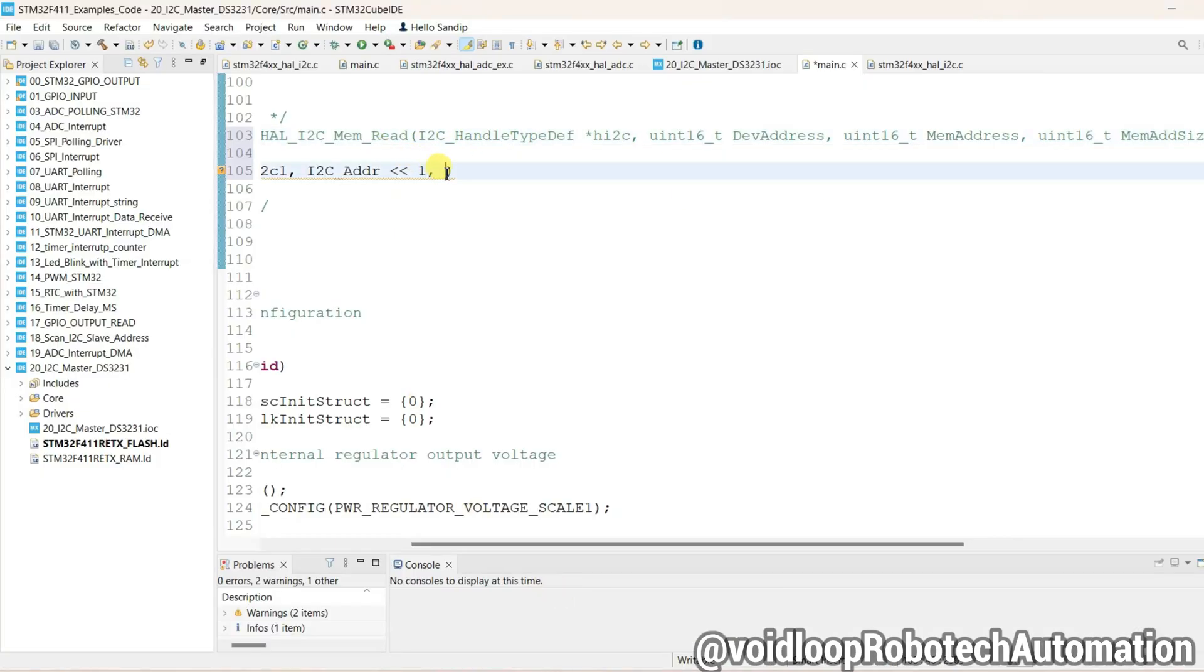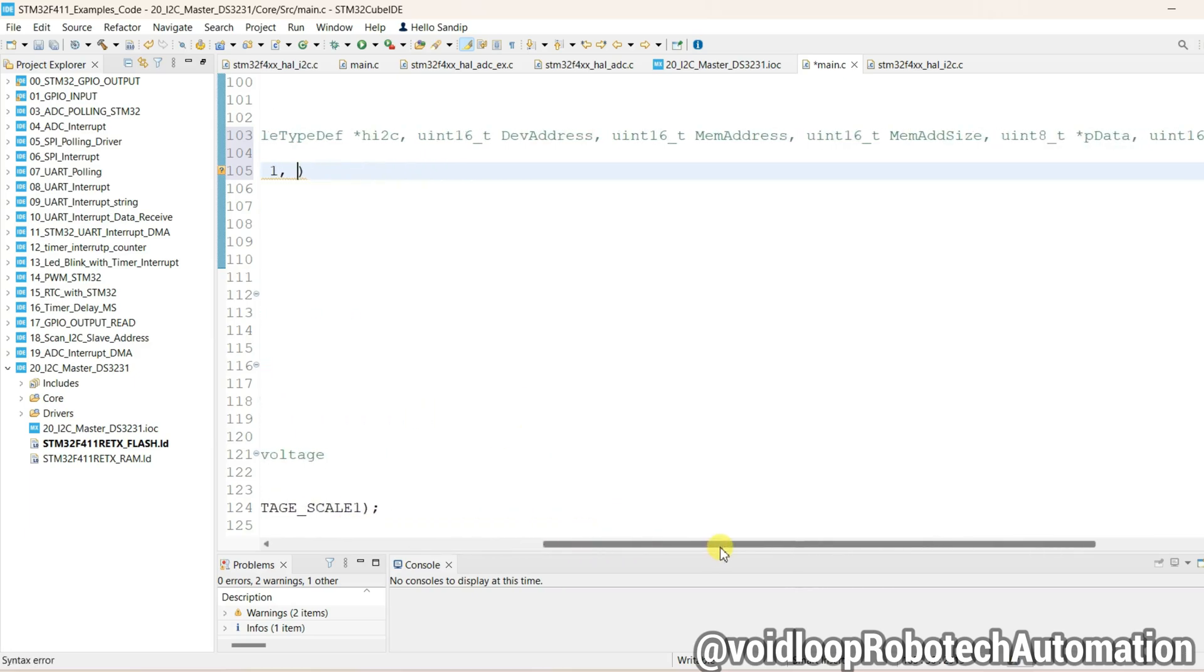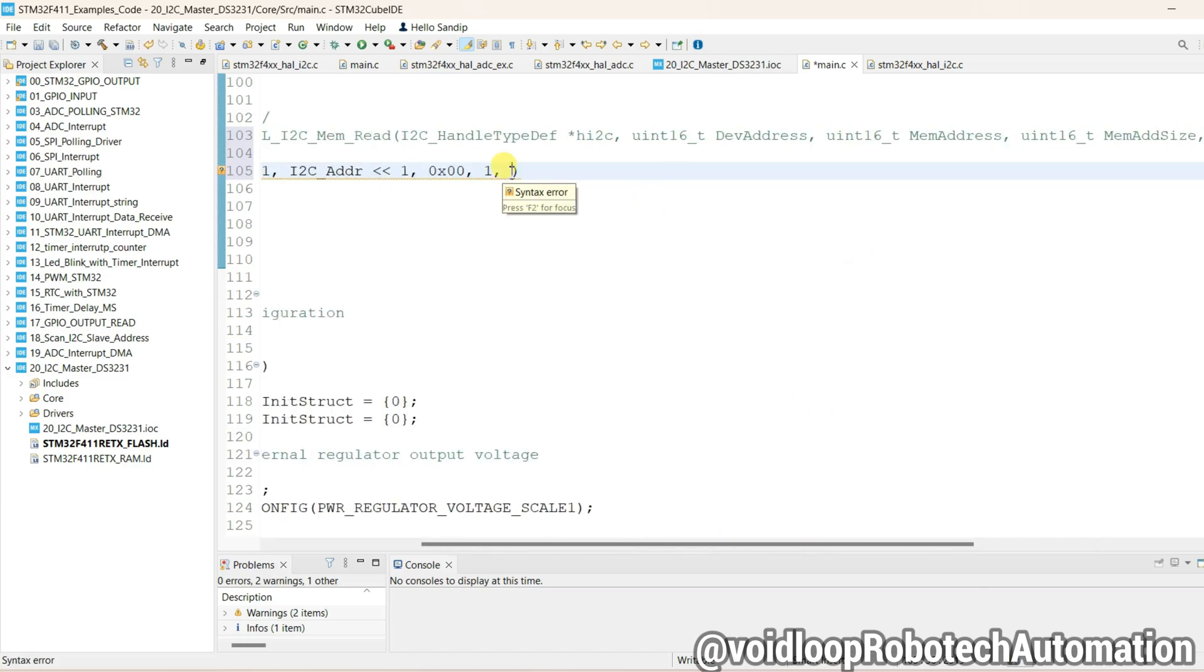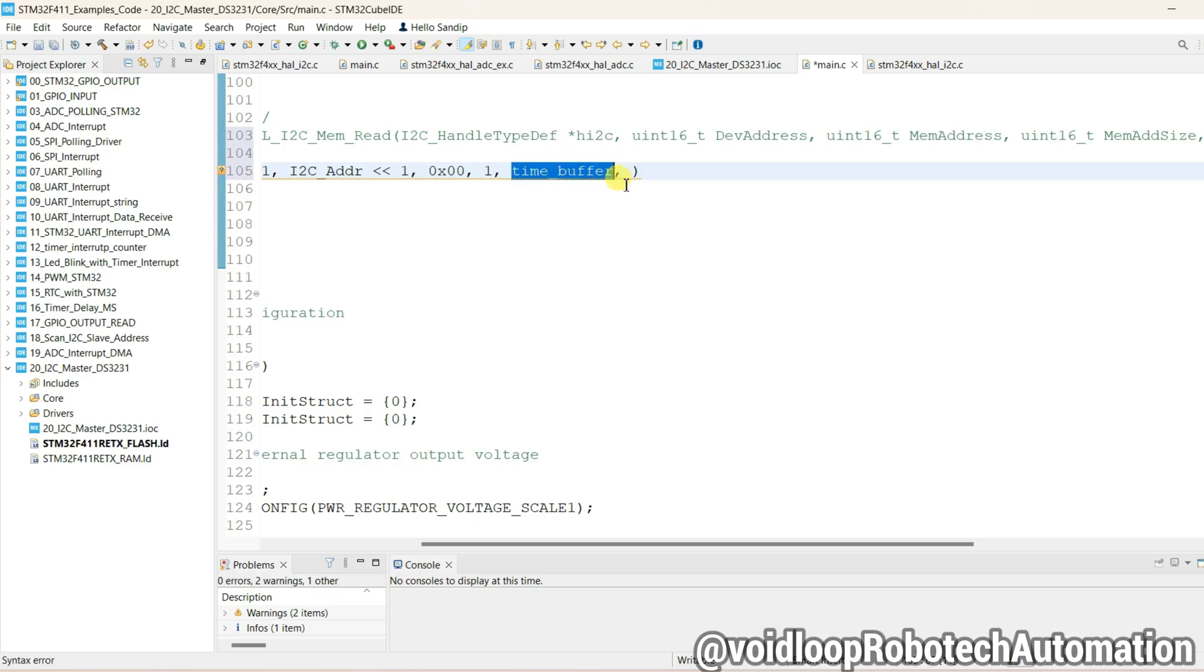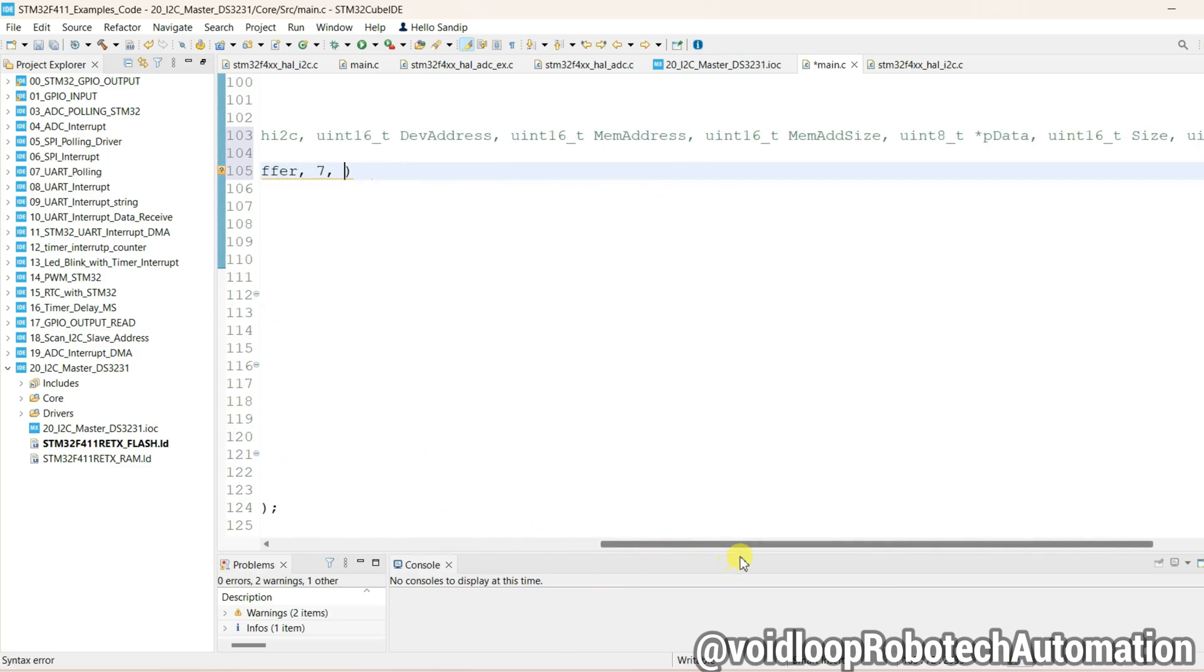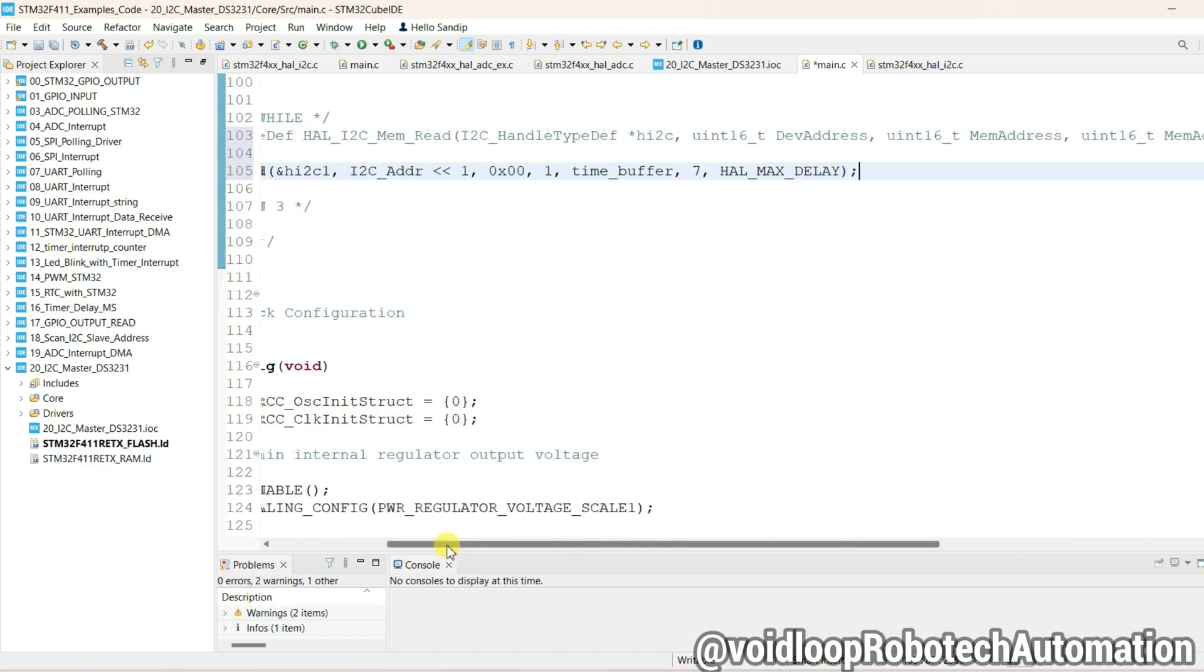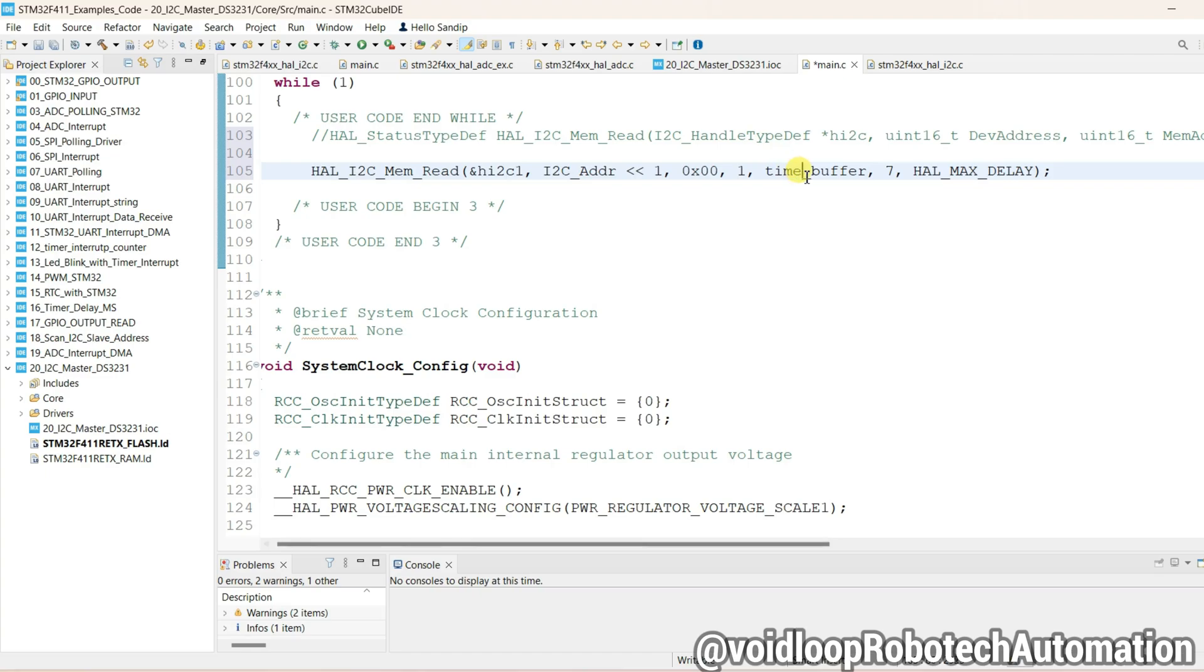And unit of memory size one byte. And now data, so the time data will be stored in this variable, so it is time_buffer. And I'm going to store all 8 data. And timeout delay is HAL_MAX_DELAY. So I'm going to read here second, minutes, hour, day, and years, and month. We will declare this variable.